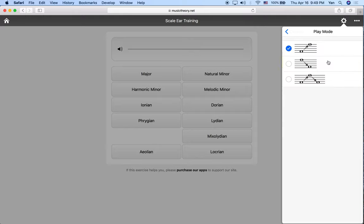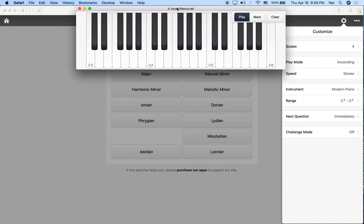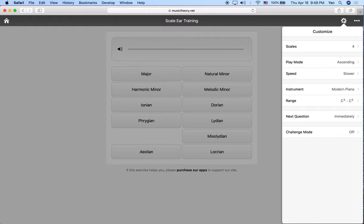We're going to do play mode ascending, and maybe we'll try a few descending later to work on that as well. We're going to do slow speed for now just to keep things easy enough. We're going to keep the range between C3 and C5. I also have the pop-up keyboard from musictheory.net's tool section, which you can use in your ear training to help you. Middle C is C4 — it's the one with the little dot.